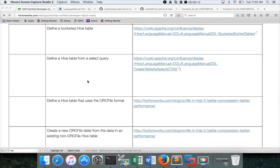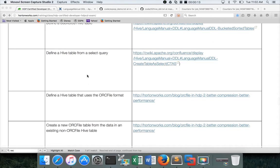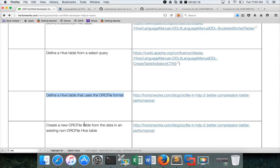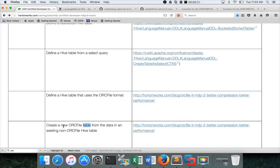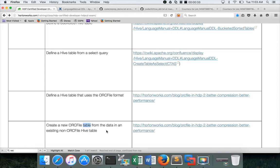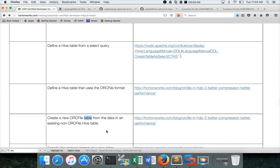And also if you look at the other two learning objectives, they are also saying define a hive table that uses the ORC file format and create a new ORC file table from the data in an existing non-ORC file hive table. So we will club all these three things and we will see how we can actually create a hive table from a select query in which we will define the file format and also we will query a non-ORC file hive table to load data into this new table which will be created.